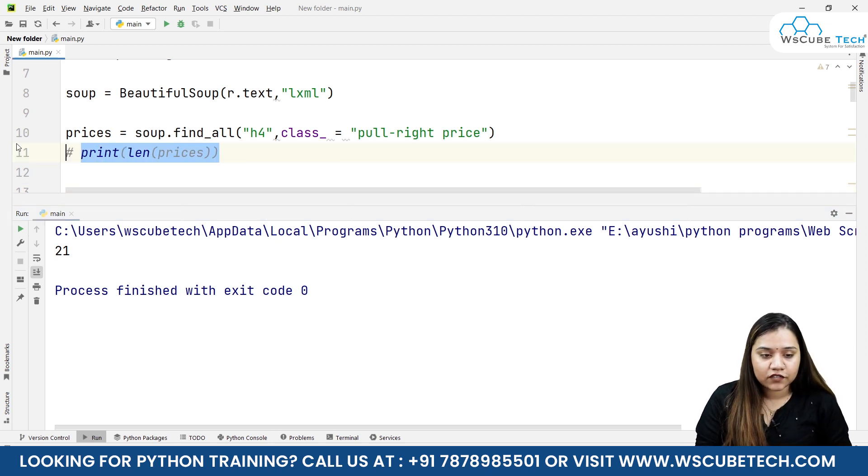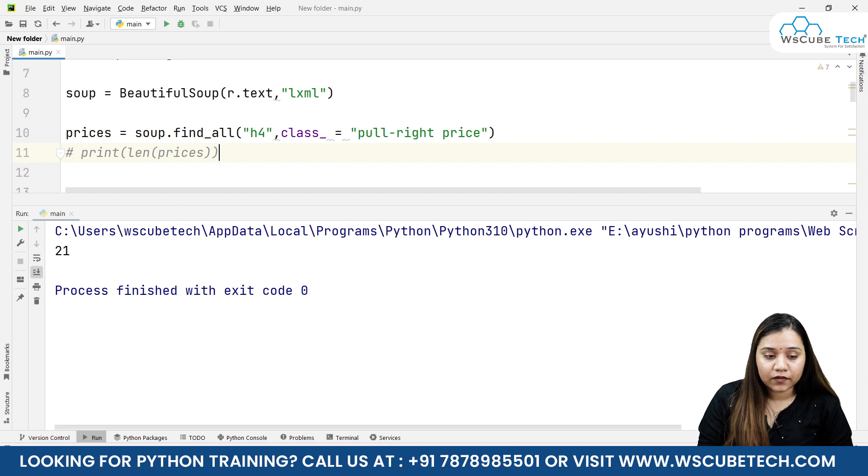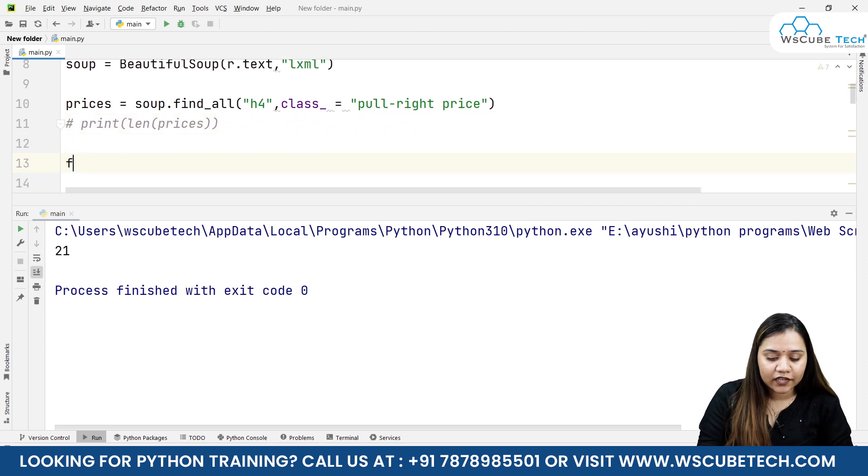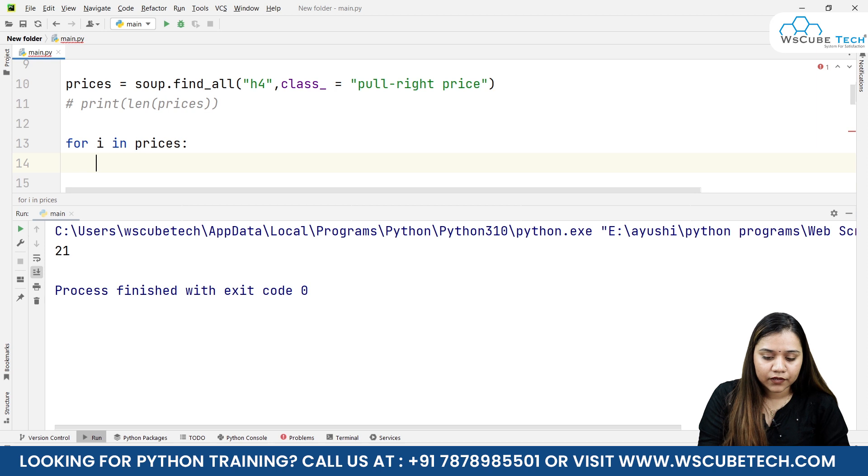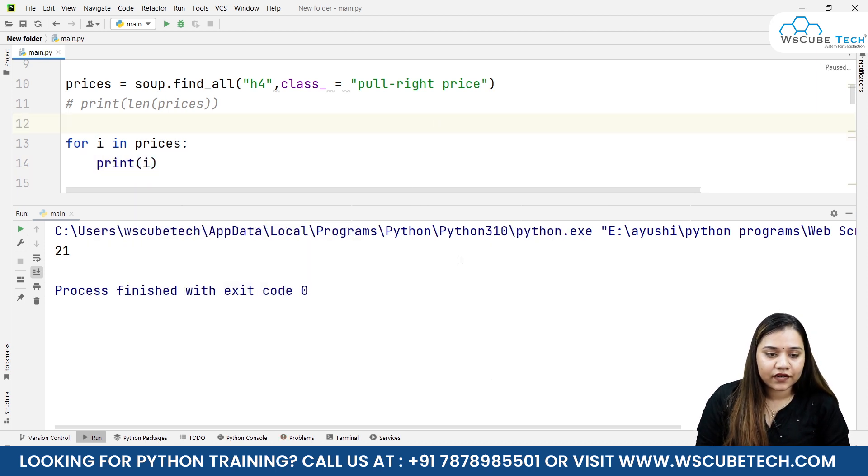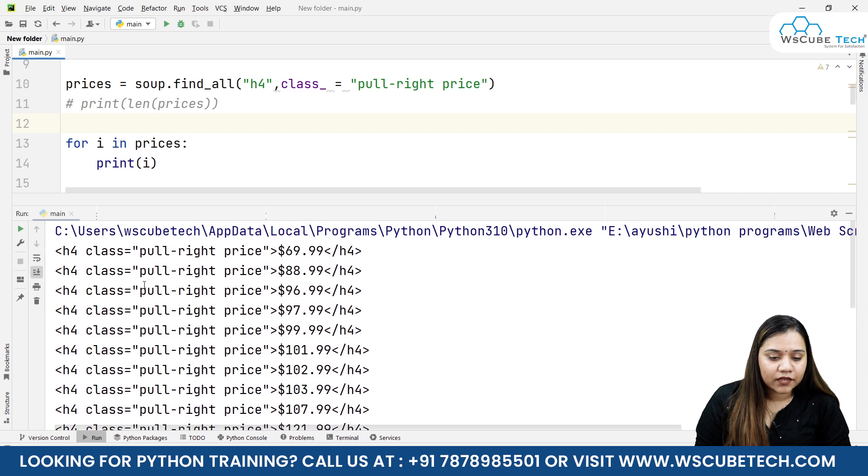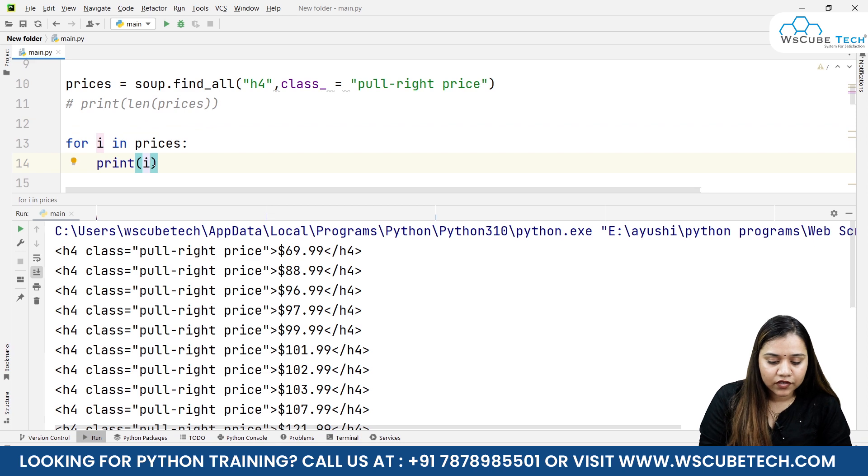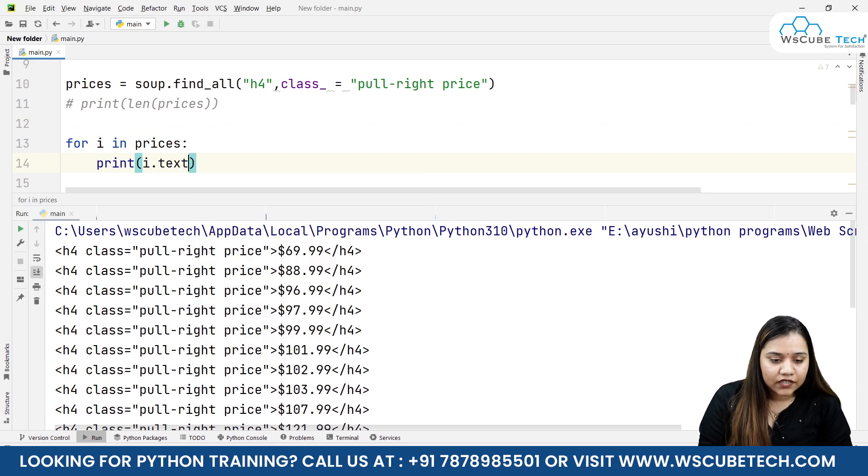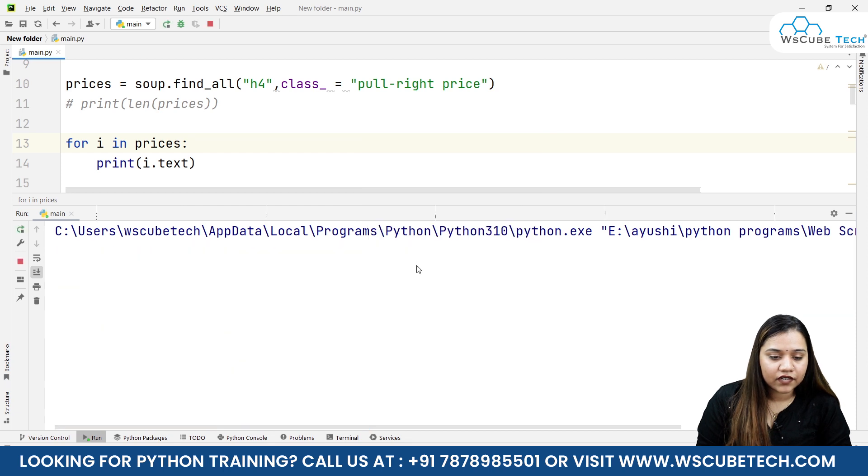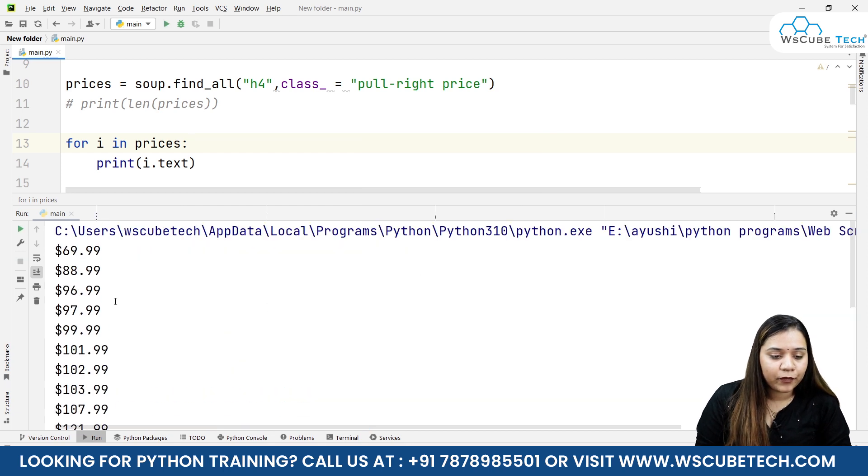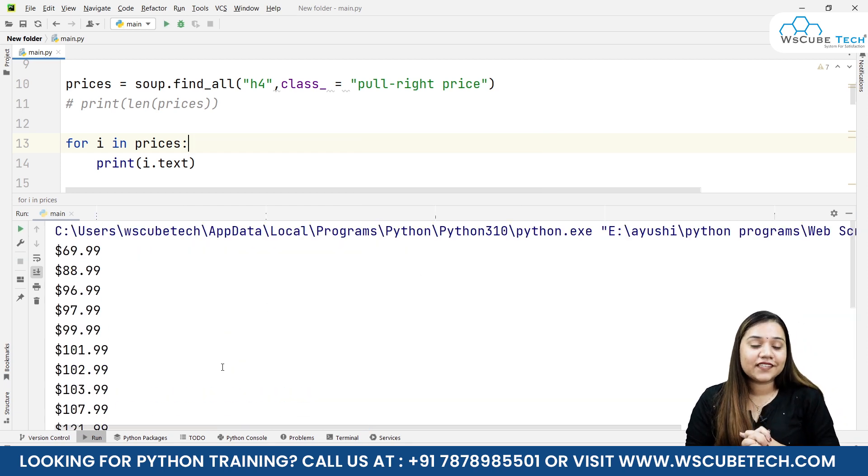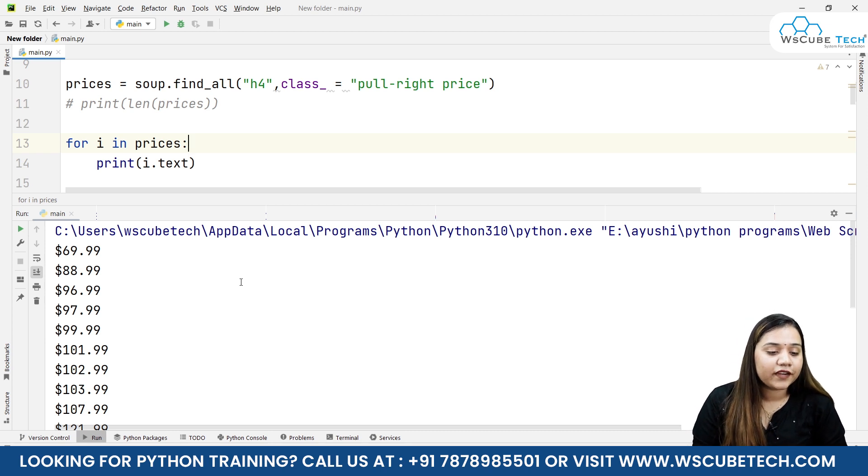Now if you want to print all of these prices, all we need to do is iterate inside a loop by writing: for i in prices, colon, print i. And as soon as I run it, this is how we can get the prices. Similarly, if you want to obtain the string or the text from here, you can simply write .text, and if I run it, here are all the prices.